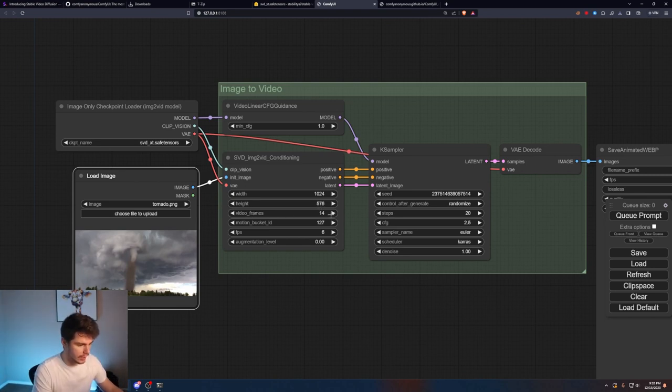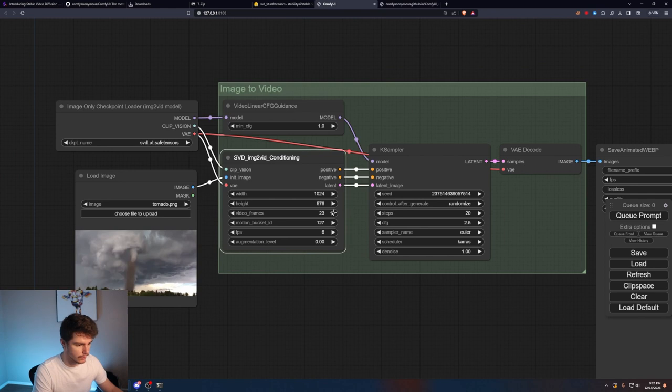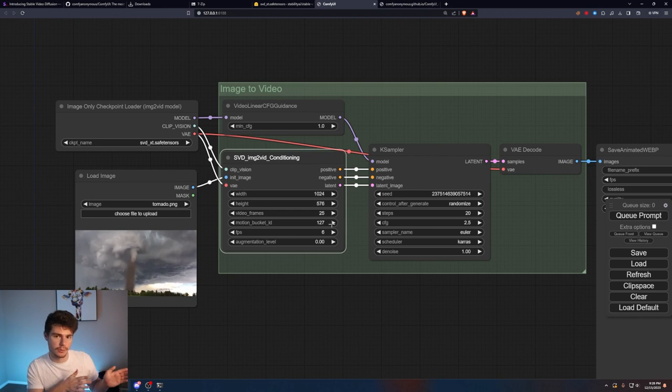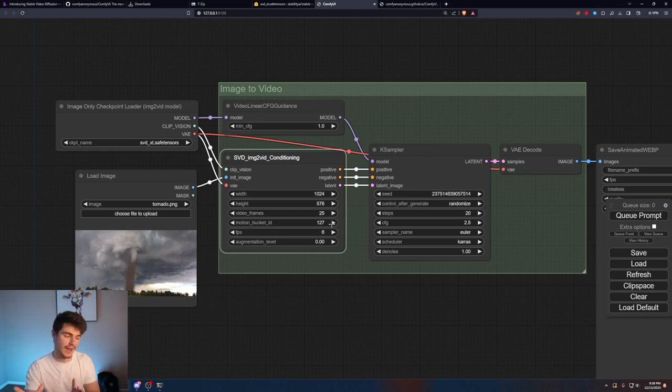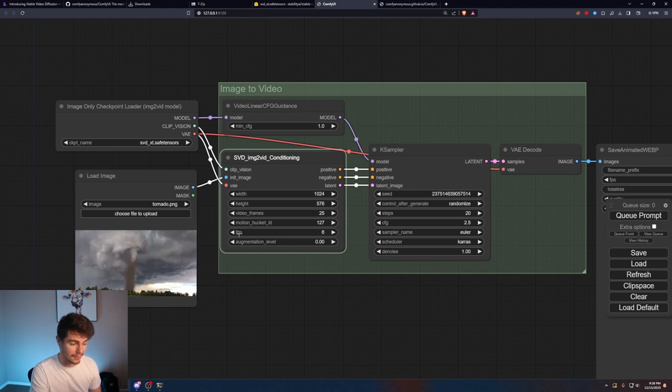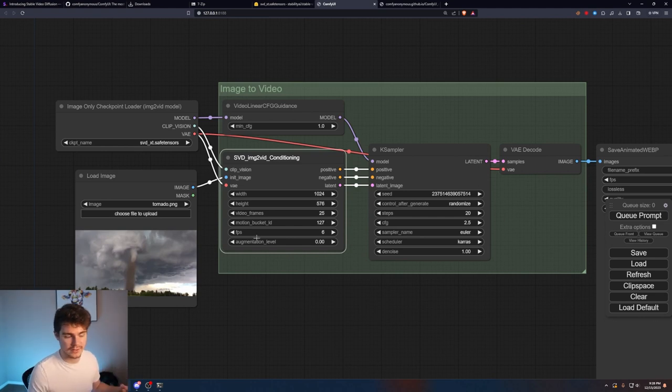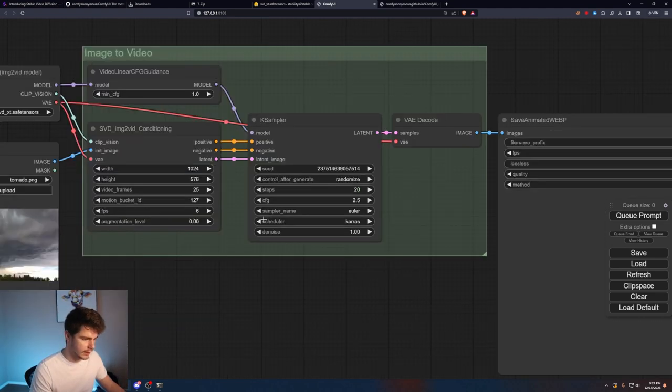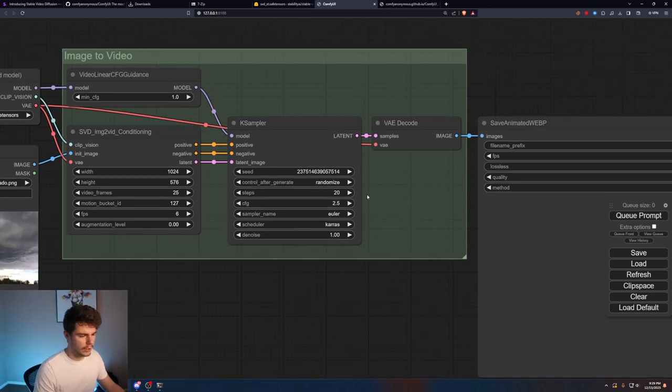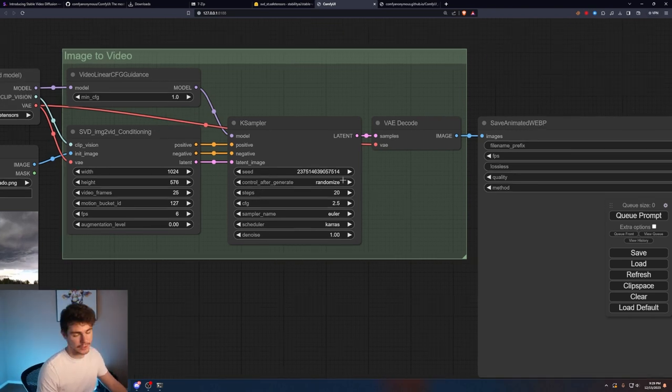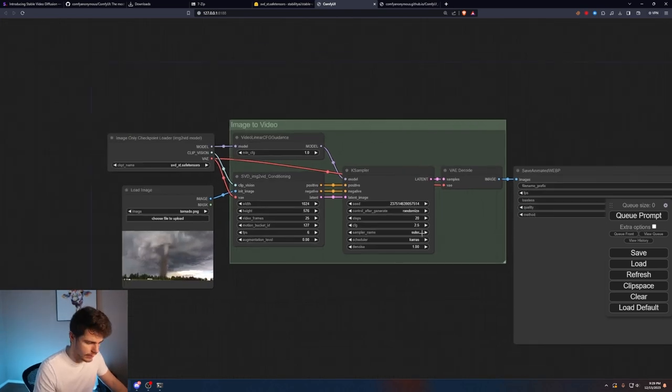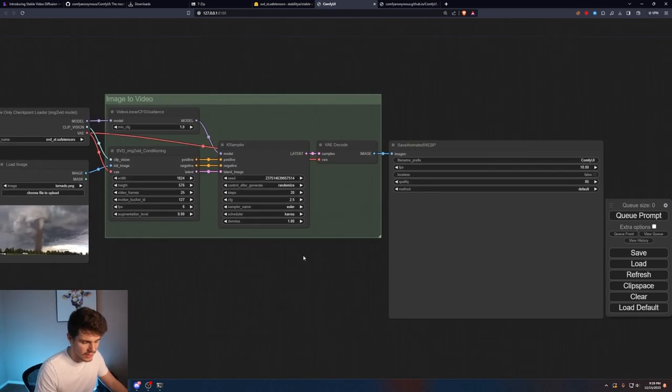You can choose the amount of frames here. I'm going to pick 25 for our 25 frame model. The motion bucket ID will just determine how fast the video plays. Whether it's like choppy or how fast the video moves. You kind of have to play around with this combined with the FPS to make sure you're getting the settings you want. I'm going to leave it on default for now. Keep the sampler name on Euler, scheduler on Keras. I wouldn't really play around with the steps either unless you really want to fine tune it. Just for getting started, you can leave everything as it is.